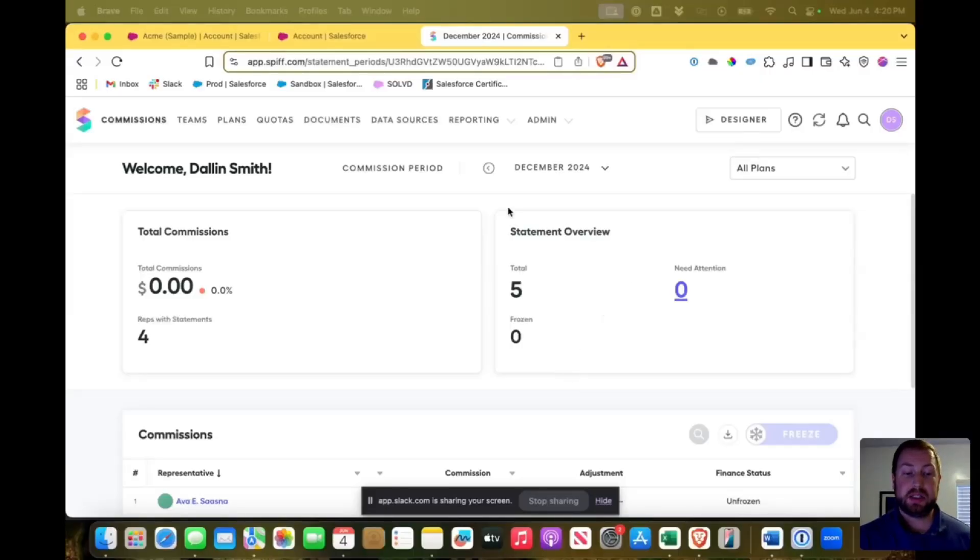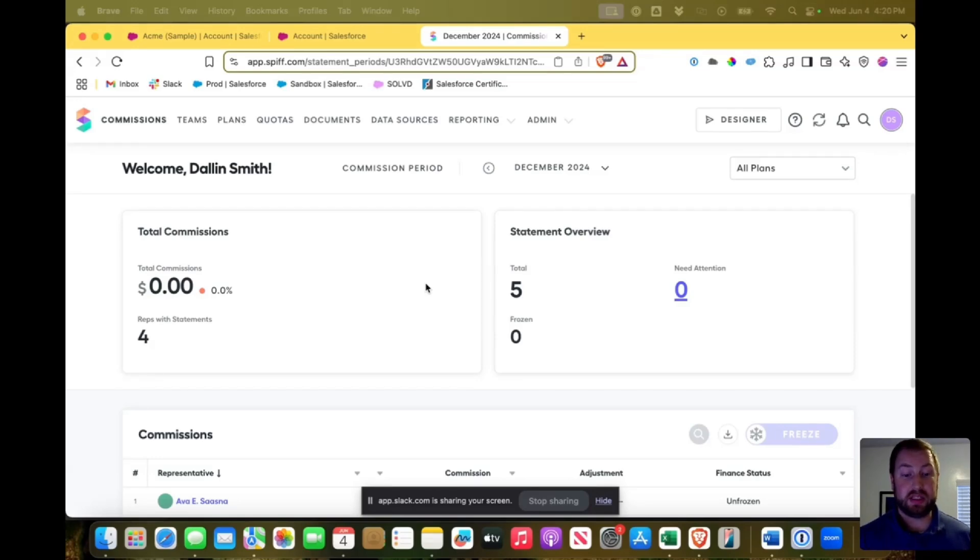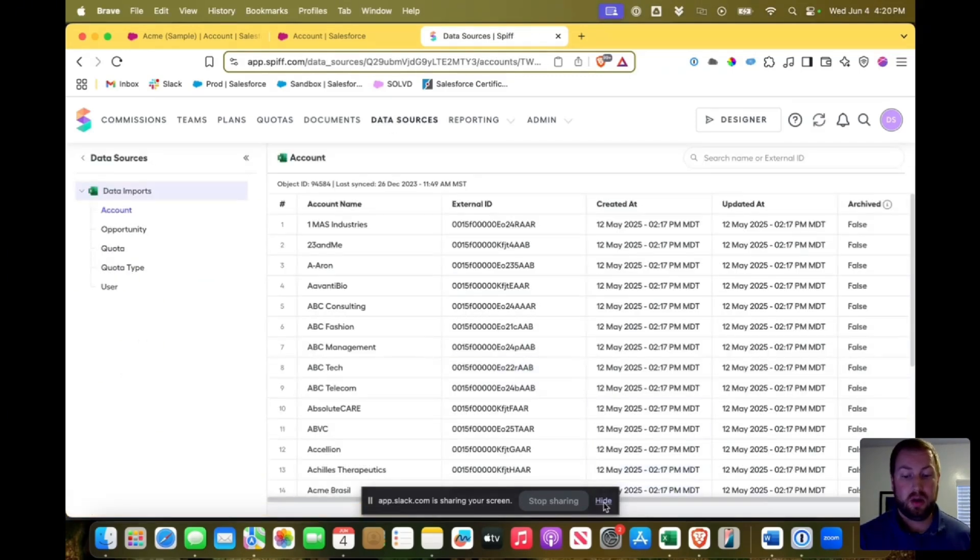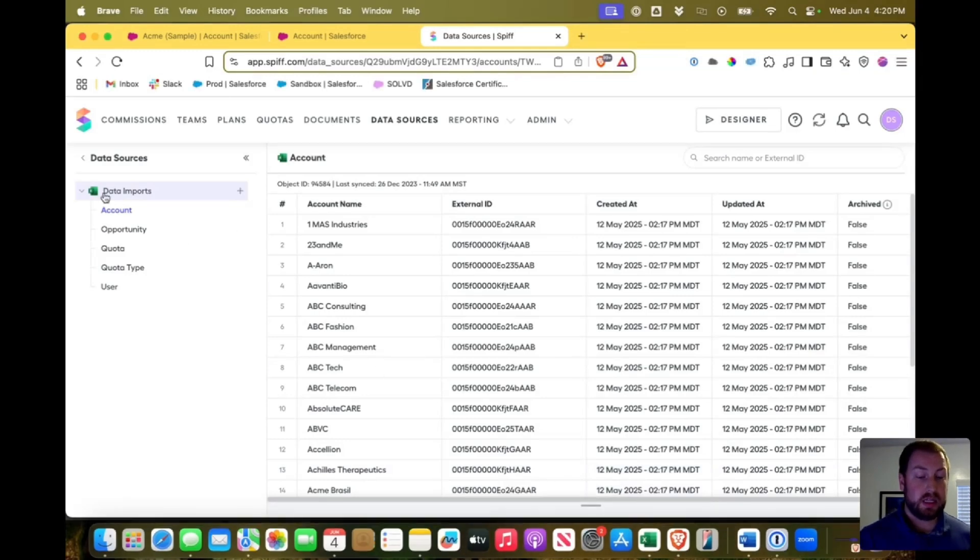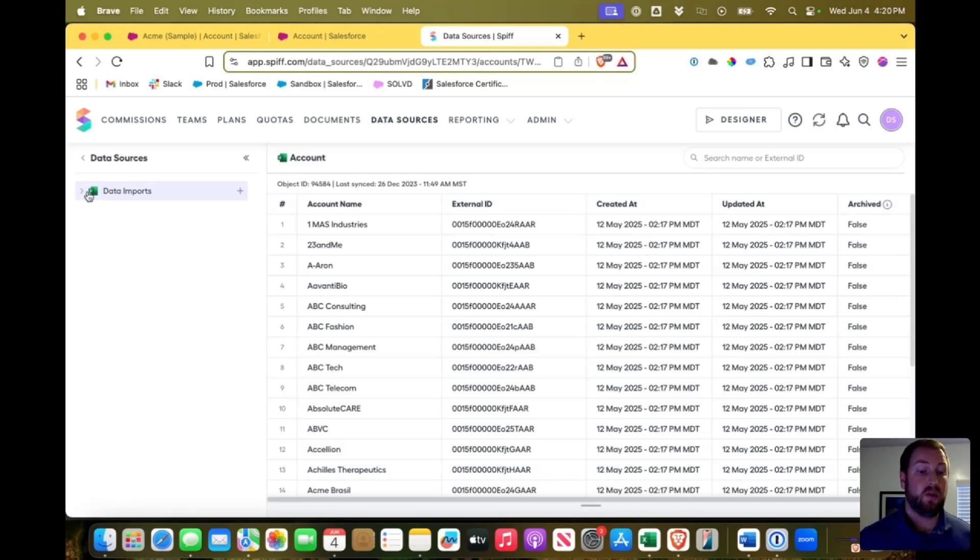Okay, so we're in SPF and you'll get here to your homepage right when you log in. And to understand what data sources are feeding SPF, up here in the navigation bar you can see there is a data sources tab that we can click on. Once we do that, we'll see the data sources that are feeding the data that we can then use in our commission payouts.